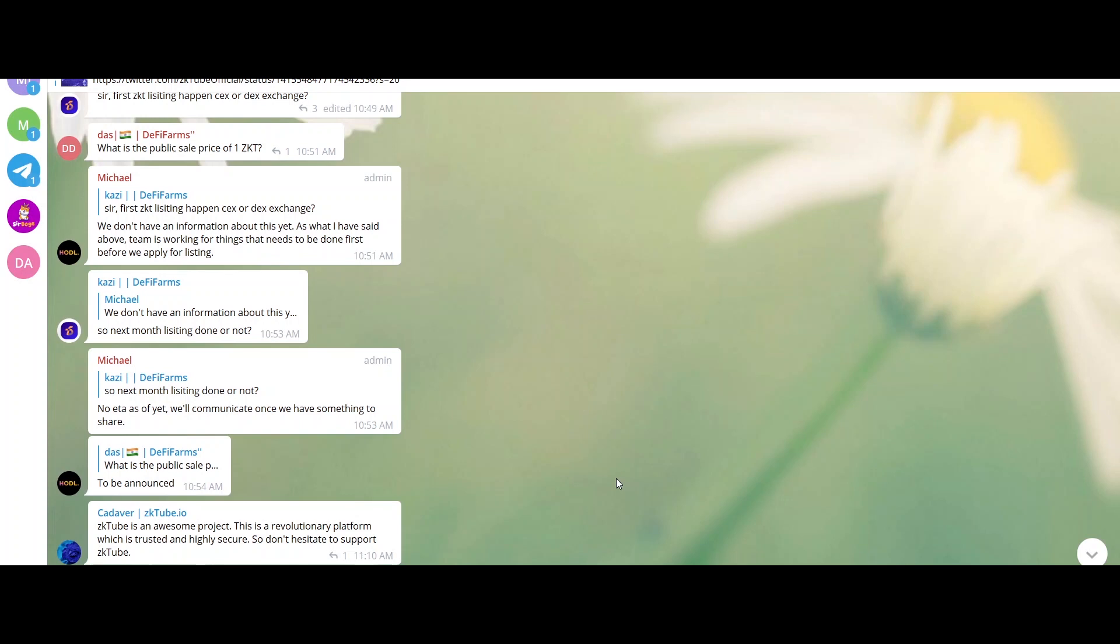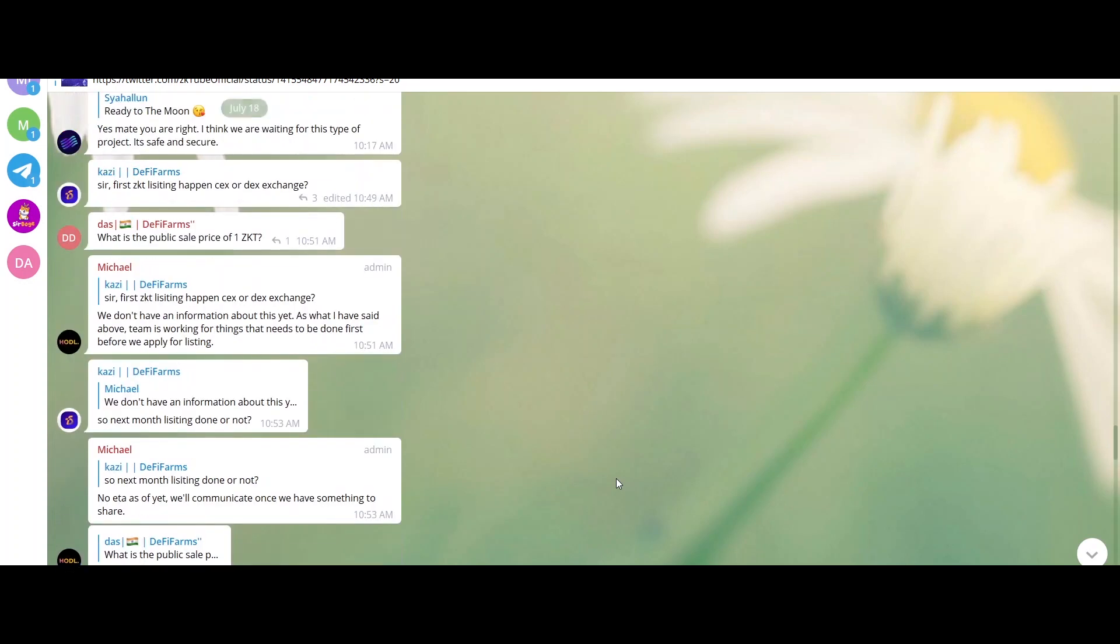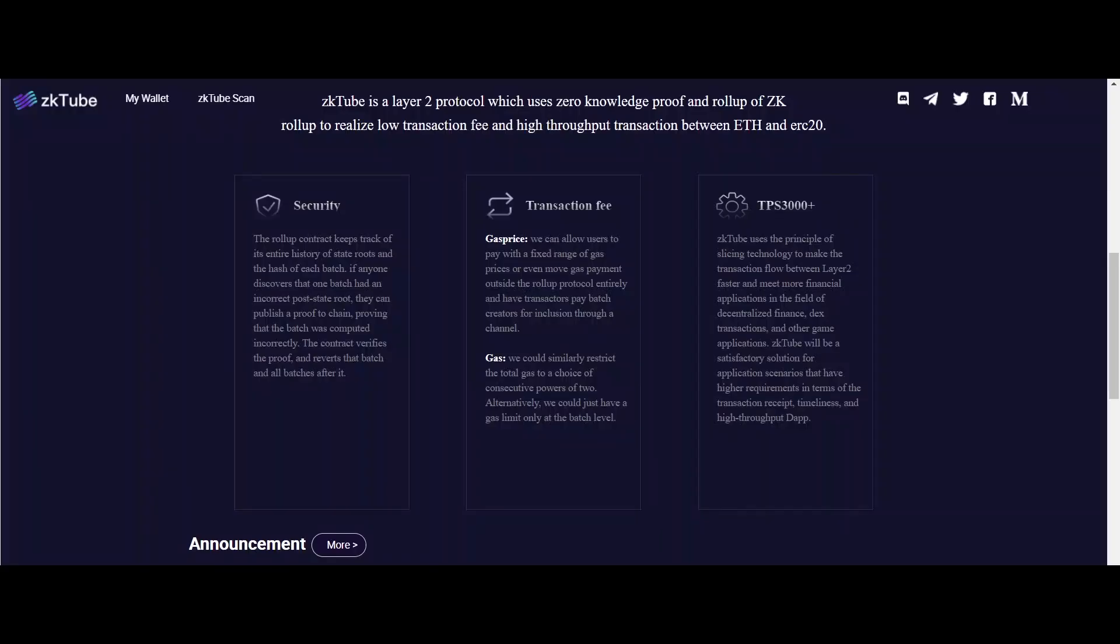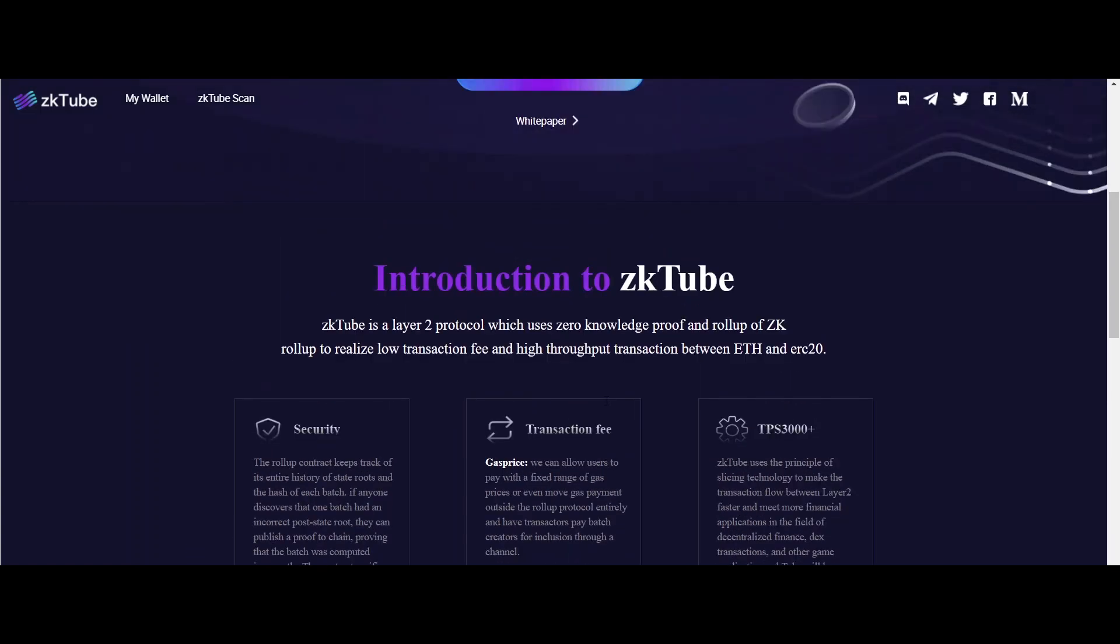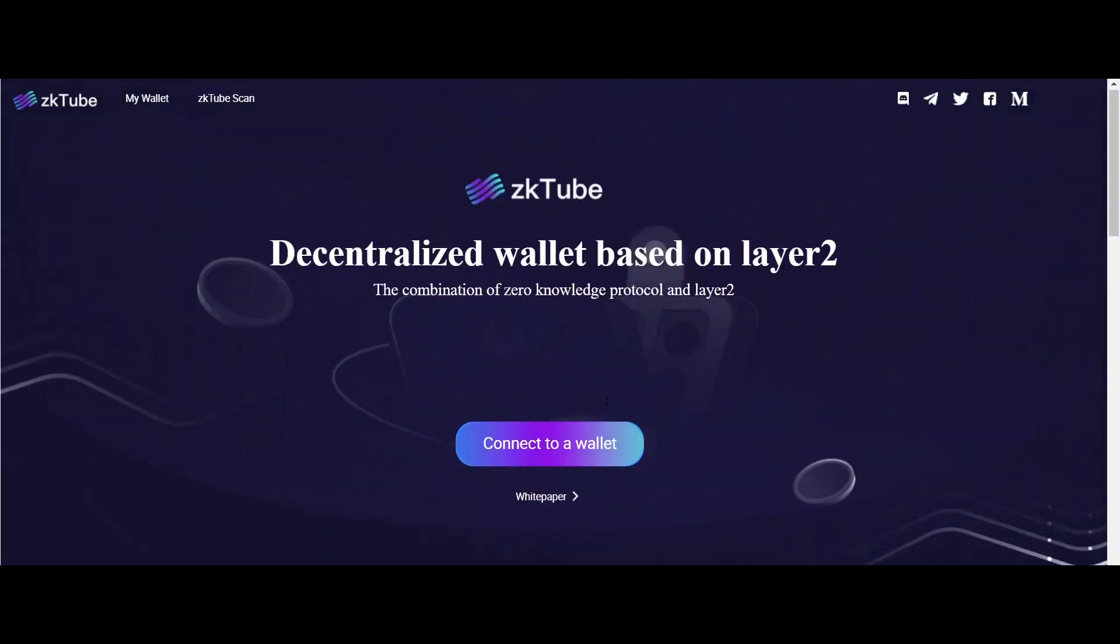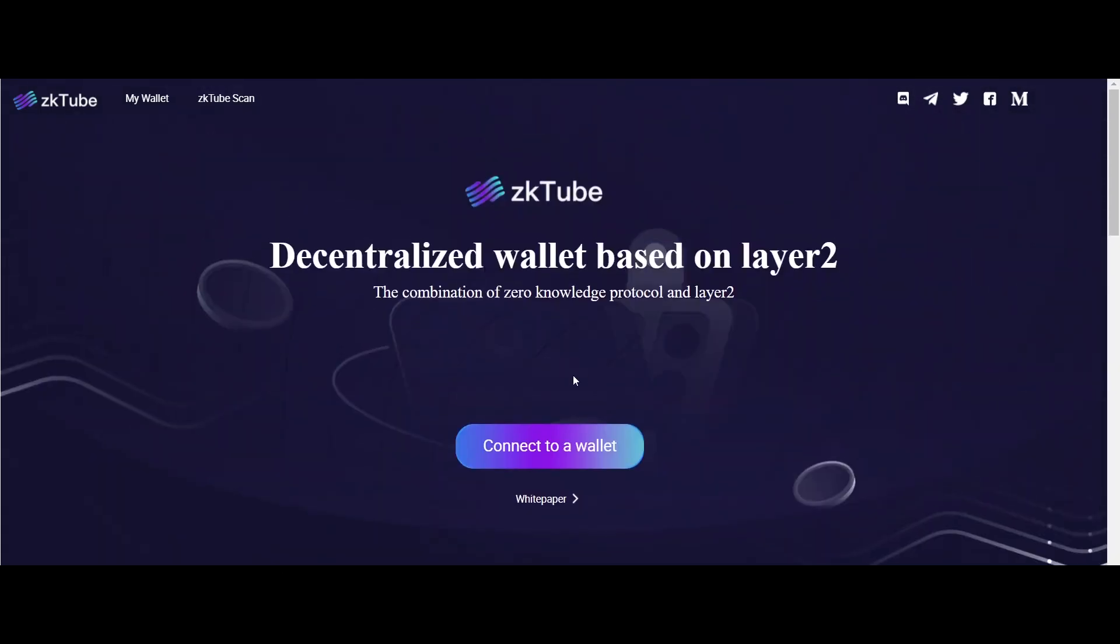The Functional Overview of ZKtube. ZKtube supports mutual transfer from Ethereum layer 1 and layer 2, supports transfers to Ethereum address or Ethereum contract address.